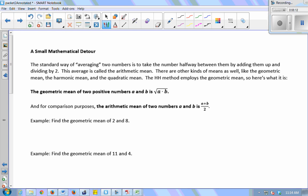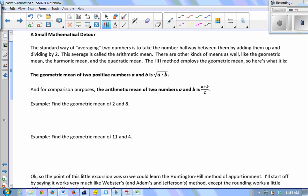To learn the Huntington-Hill method we need a small mathematical detour. The standard way of averaging two numbers is the arithmetic mean: add them and divide by 2. There are other kinds of means, and the Huntington-Hill method employs something called the geometric mean. The geometric mean of two positive numbers A and B is found by multiplying them and then taking the square root — instead of adding and dividing by 2, you multiply and take the square root.